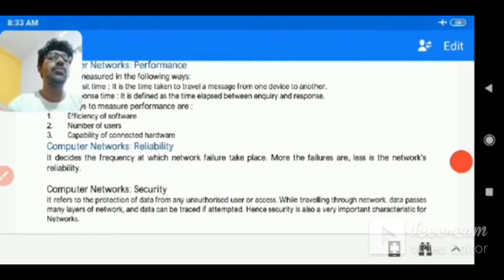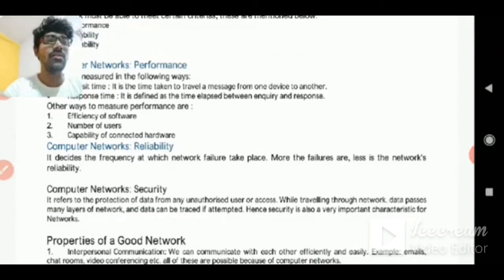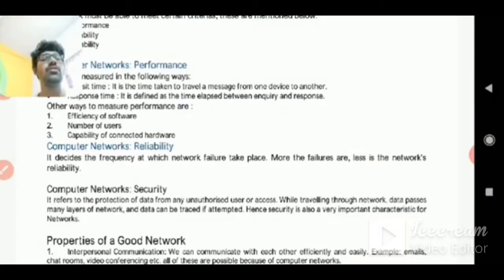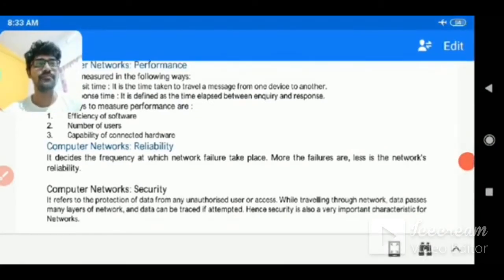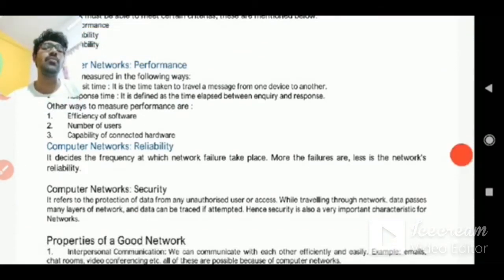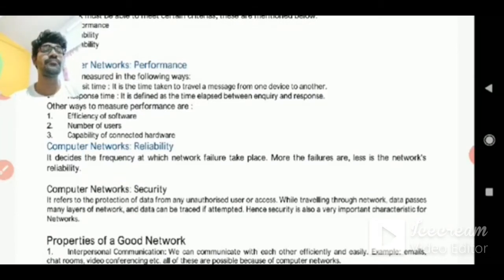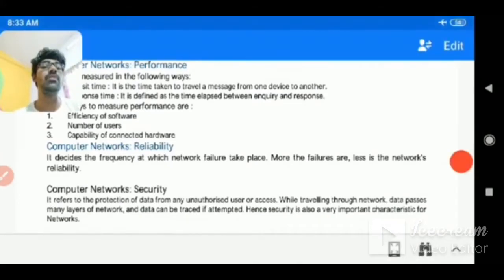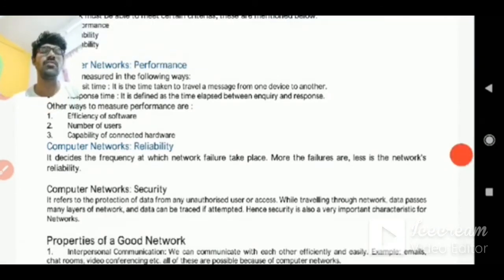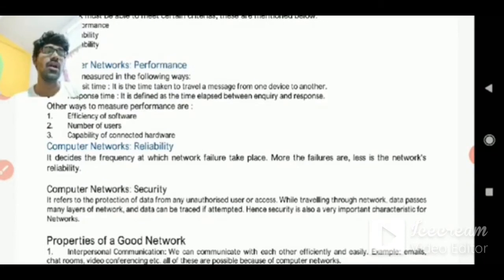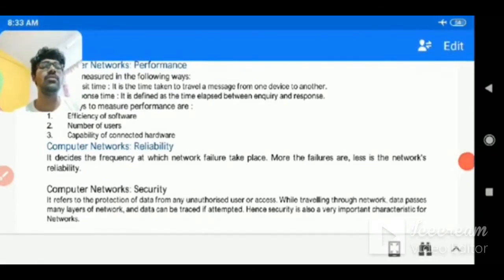A good network must also allow sharing of devices. Sharing a device means a device can be a printer, scanner, etc. For example, in an organization with many computers and only one printer, each and every computer can share that single printer whenever required — this is possible due to the computer network. The printer is connected to all systems through the local area network, making sharing possible. The same applies to a scanner.